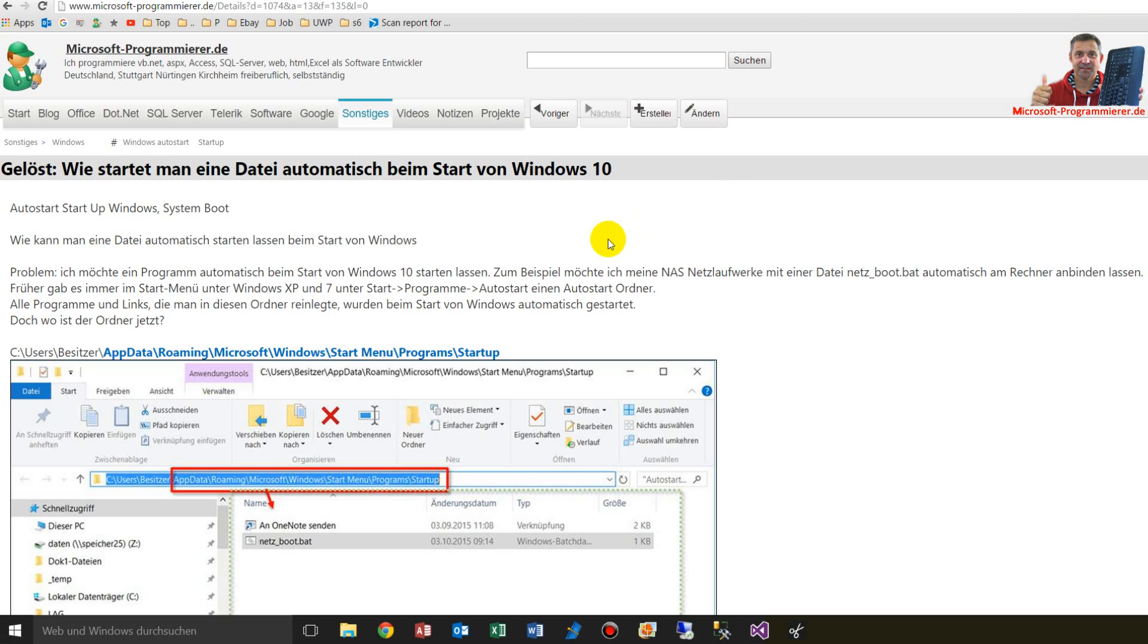This video shows how to start automatically a batch file or any other file with the start of Windows 10.